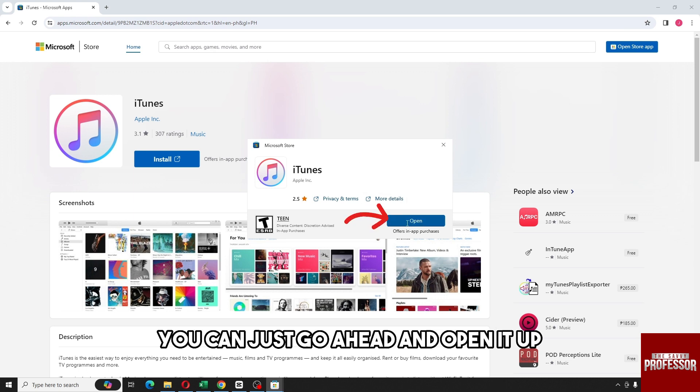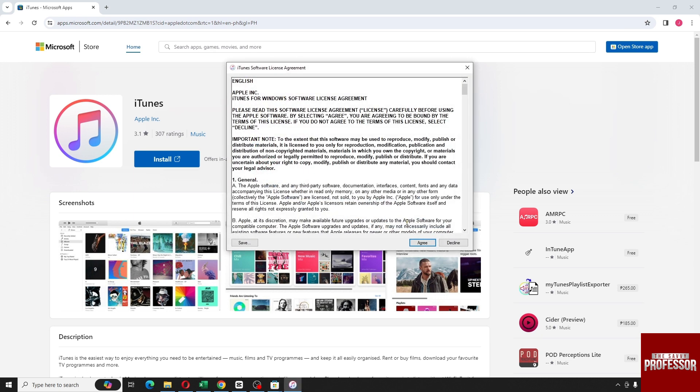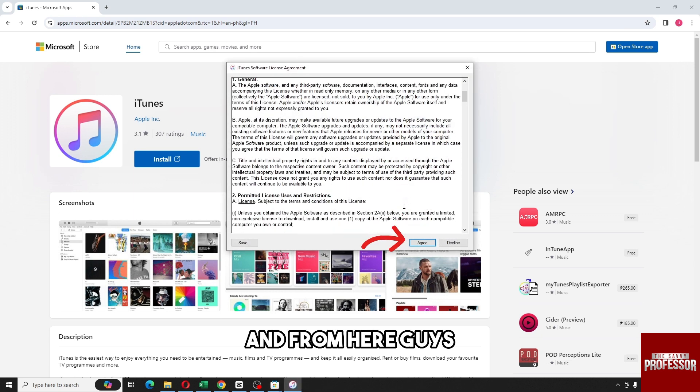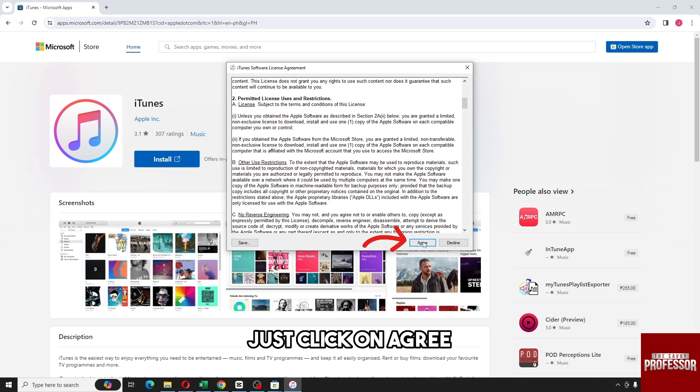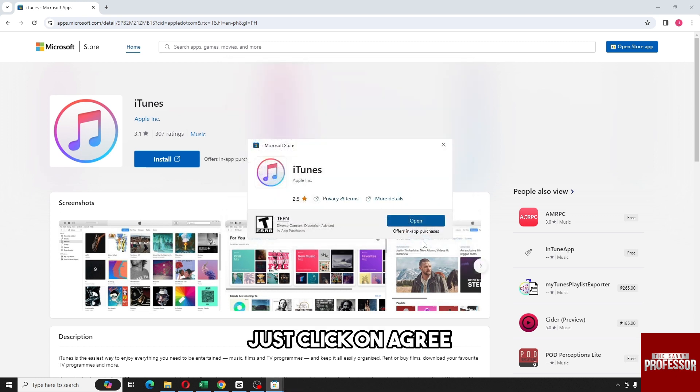Once it is installed, you can just go ahead and open it up, and from here just click on agree.